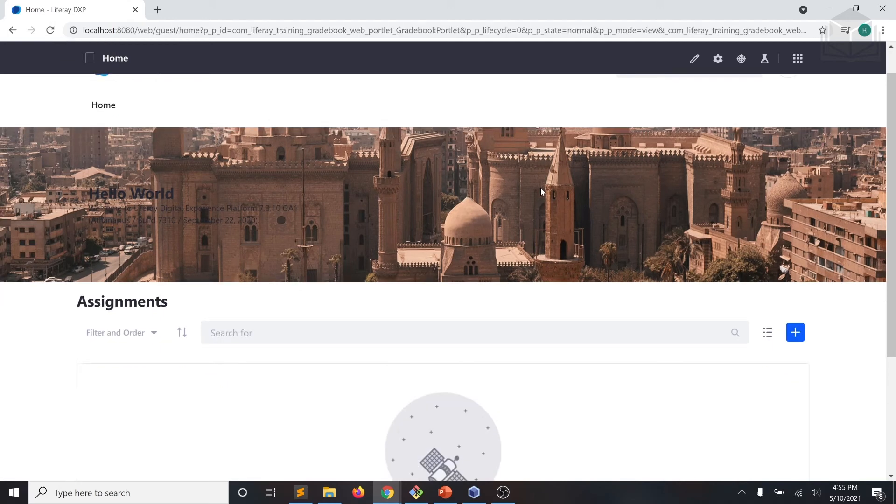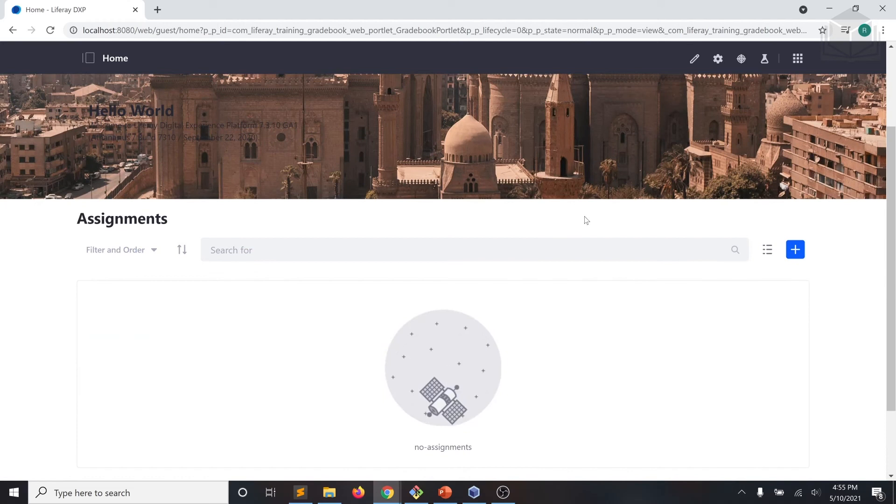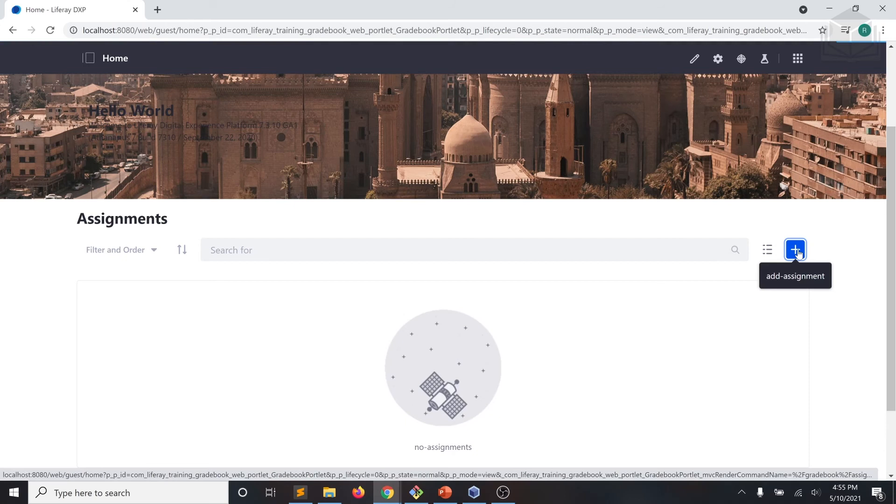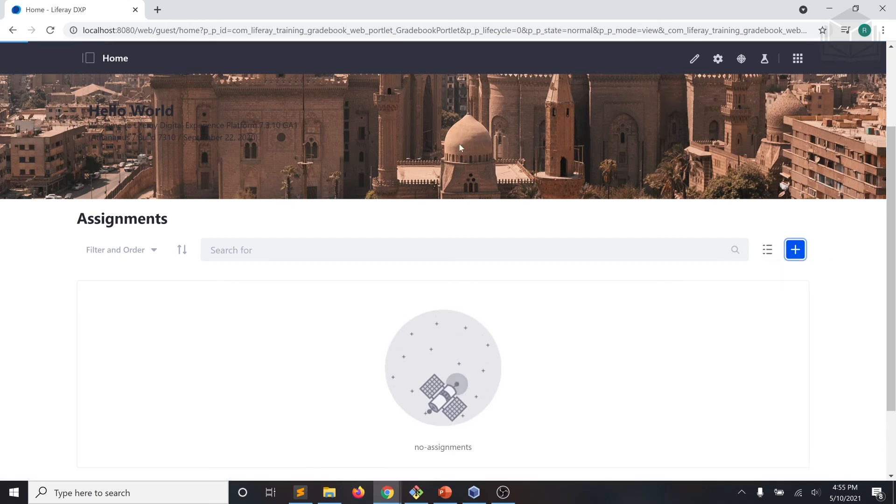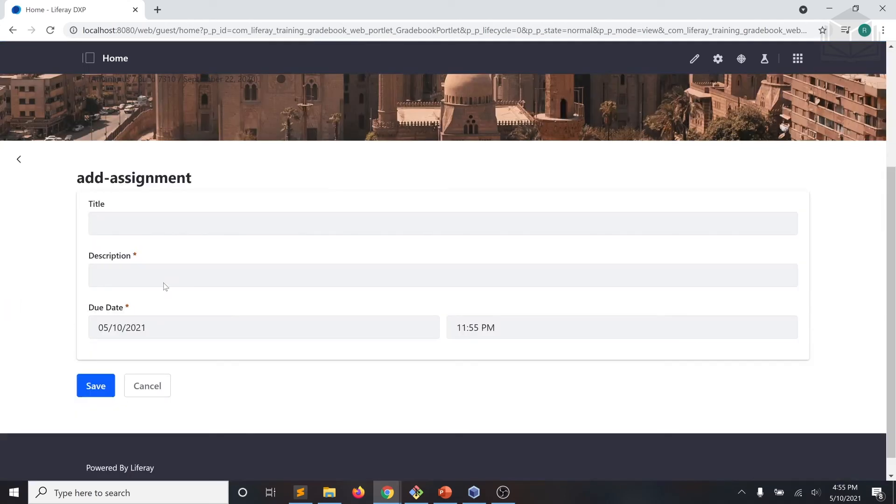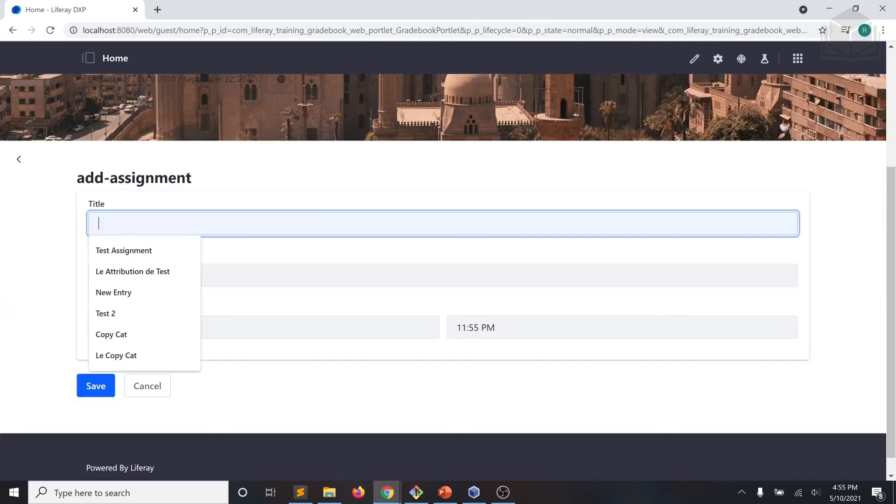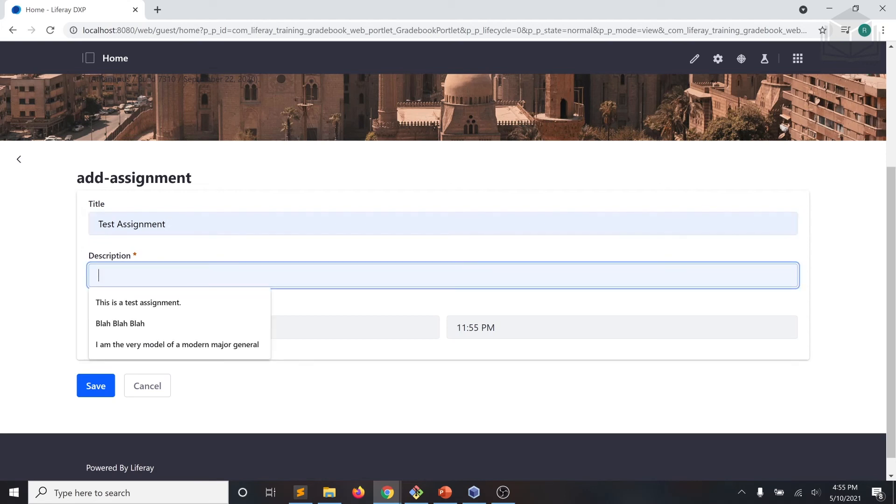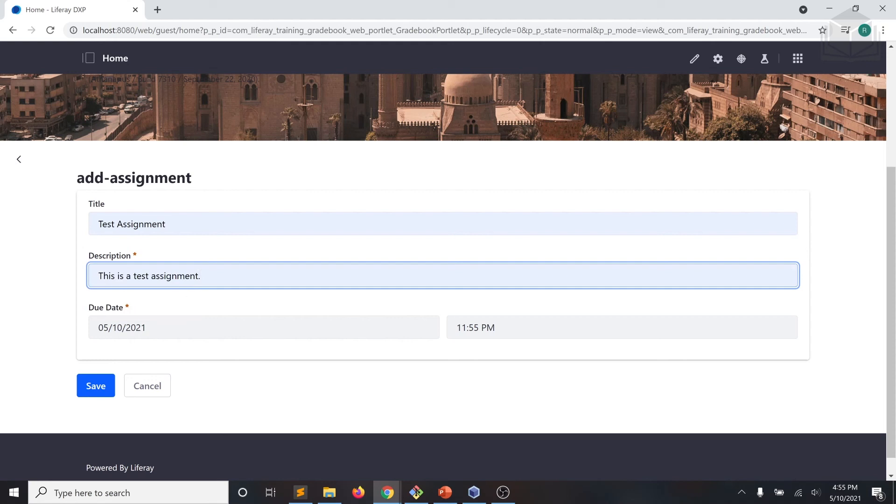Now we're going to test out adding an assignment. We'll click that plus button, type a title test assignment. For our description, we can just write this is a test assignment. Due date of today is fine. We'll click save.